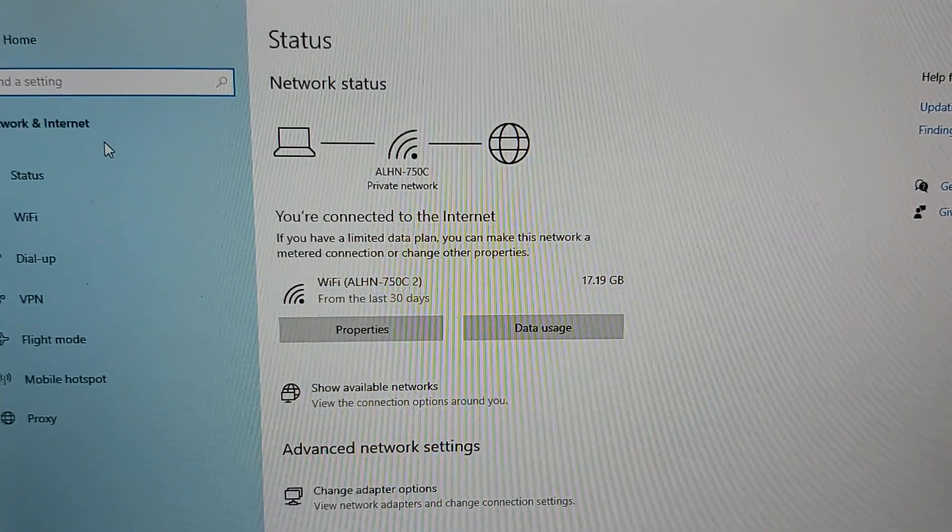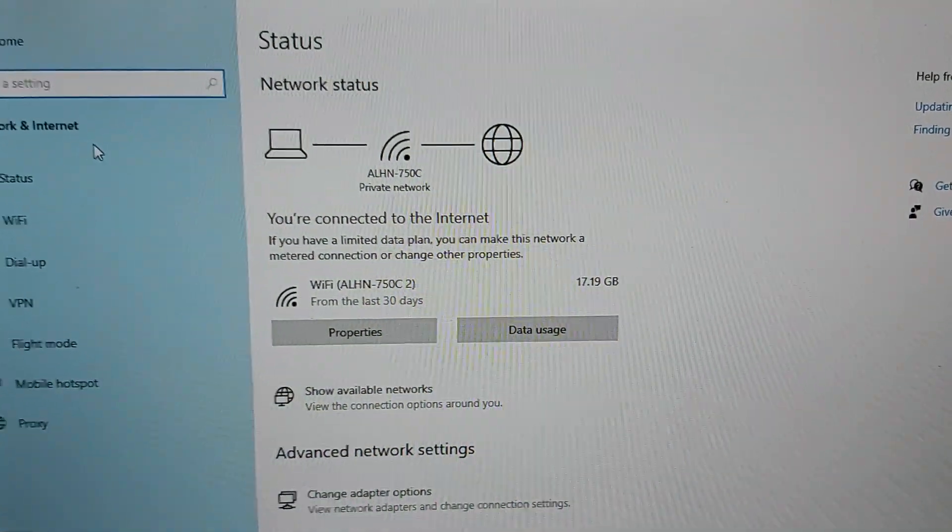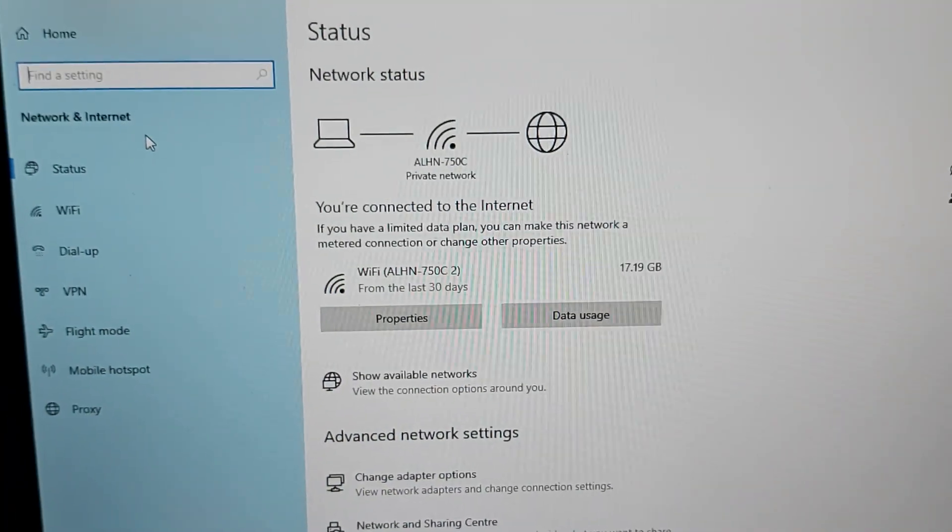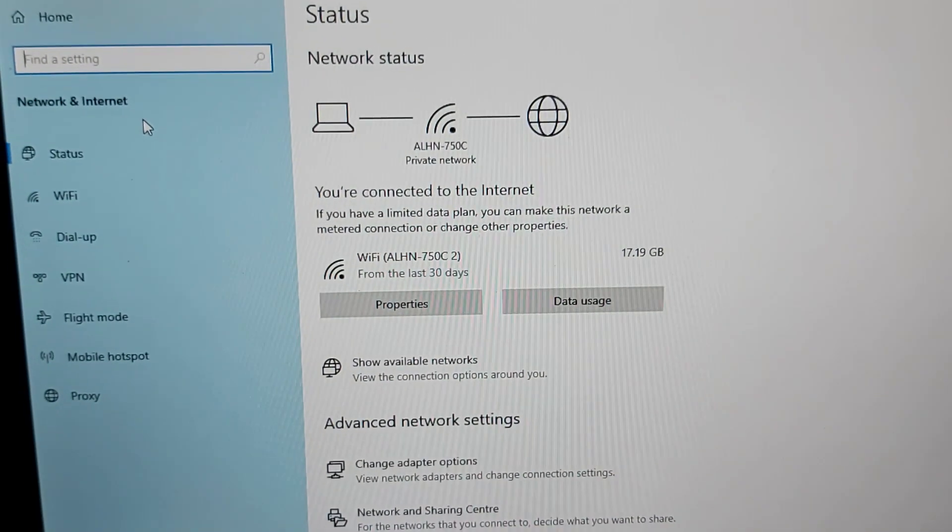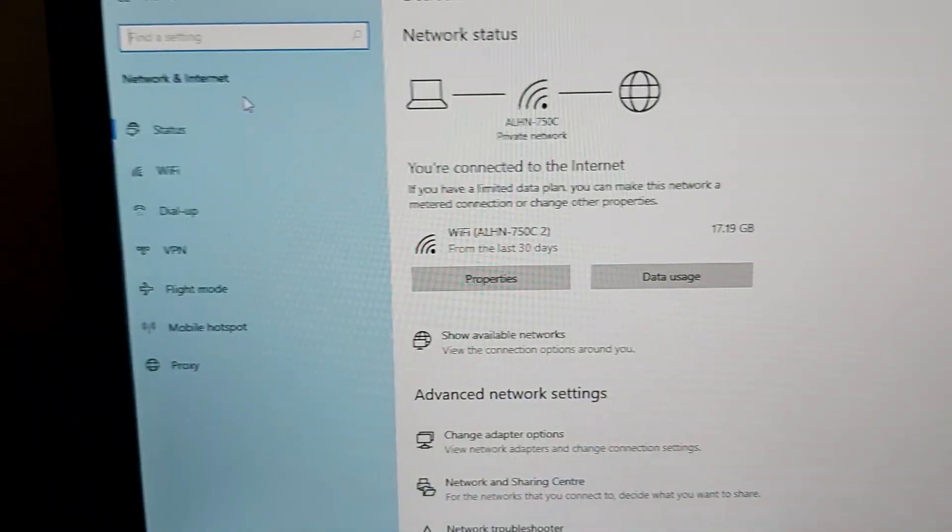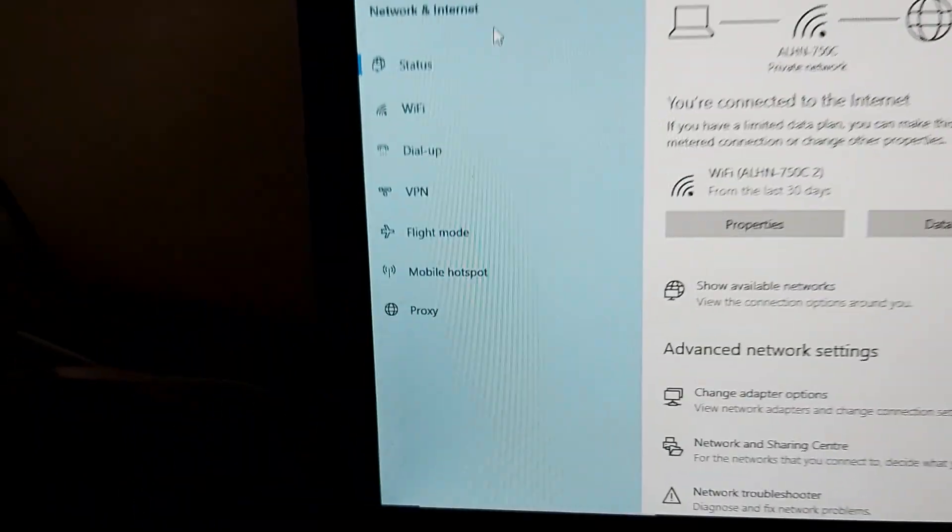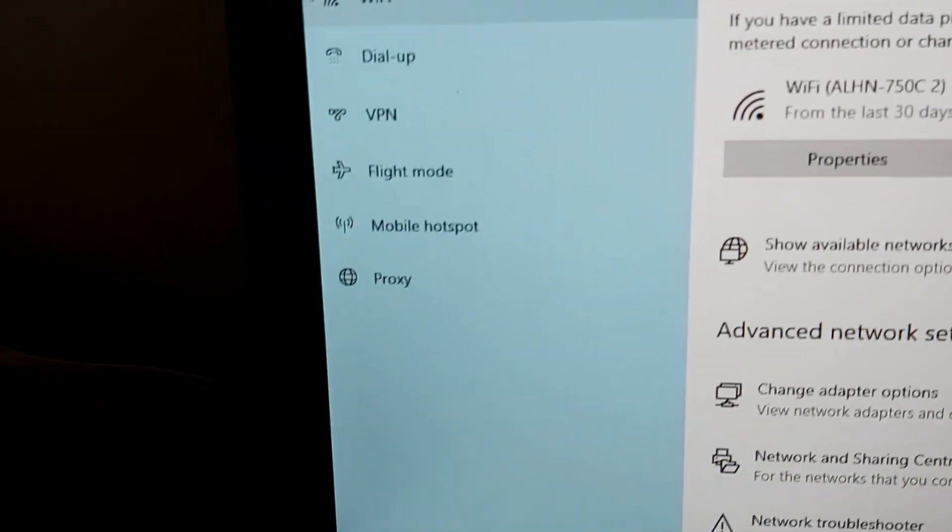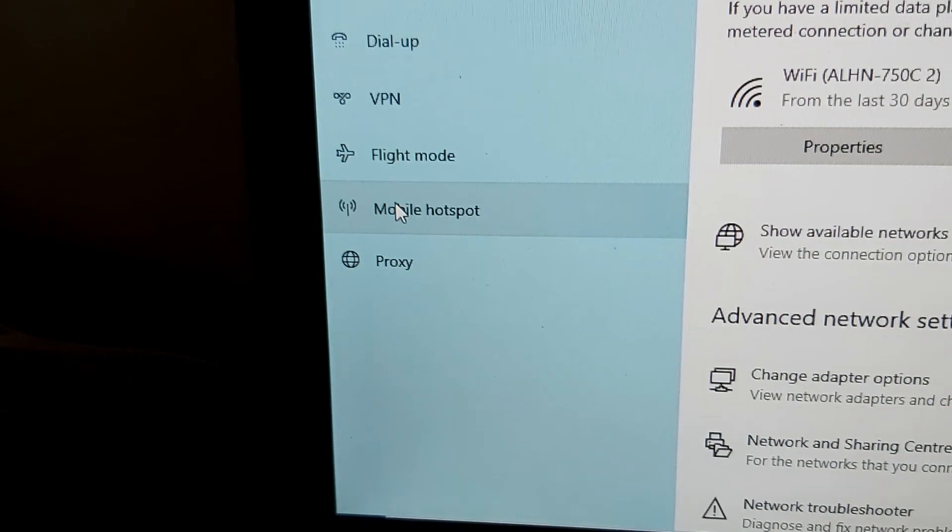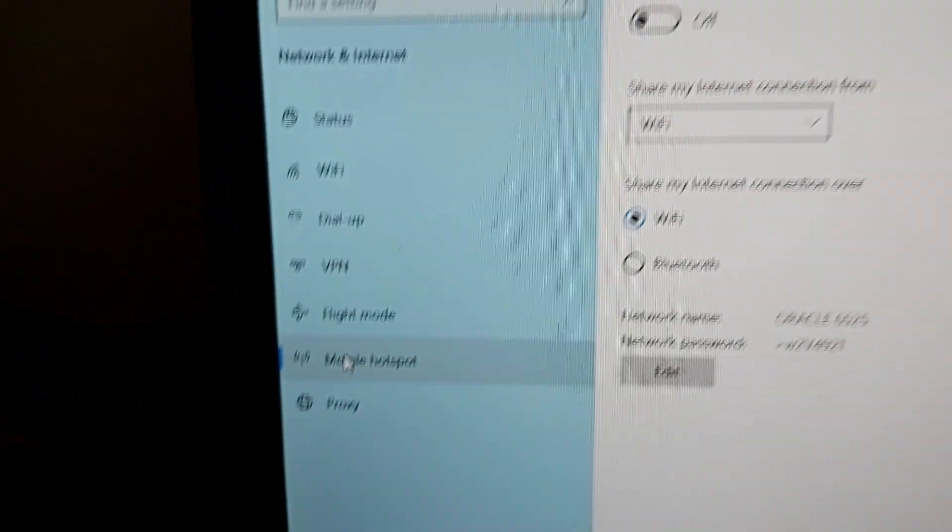You're connected to the internet, that's great, but what we need to do is share this connection so we can connect other devices. In Windows 10 we have mobile hotspot. There we are.